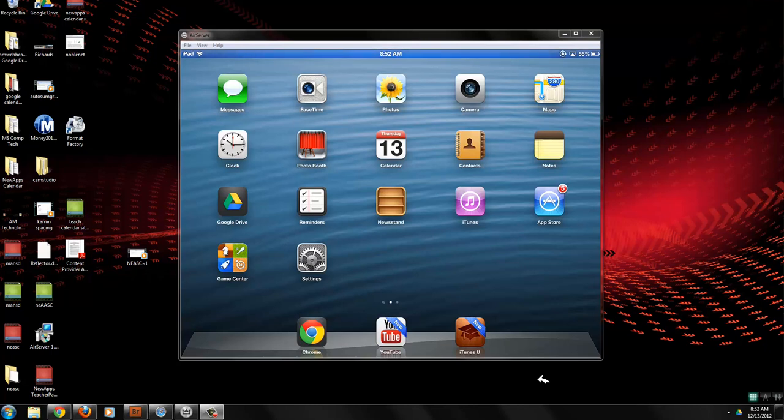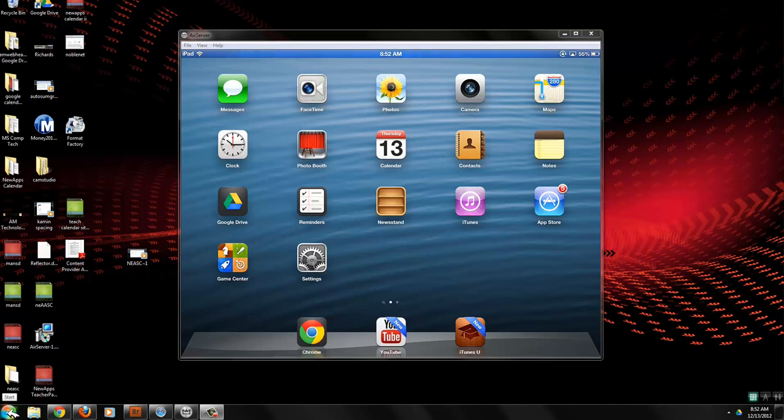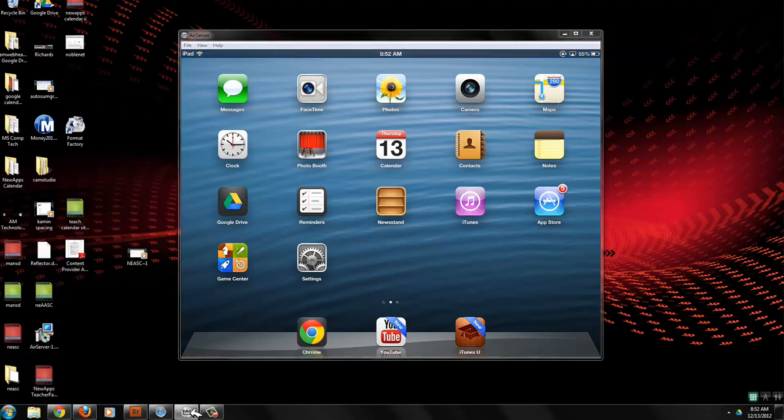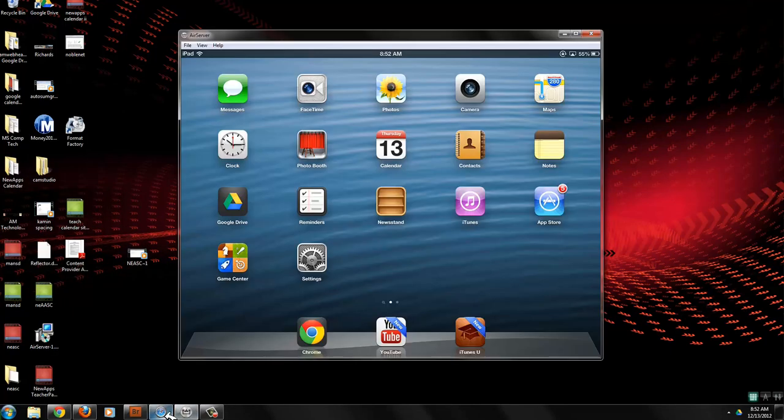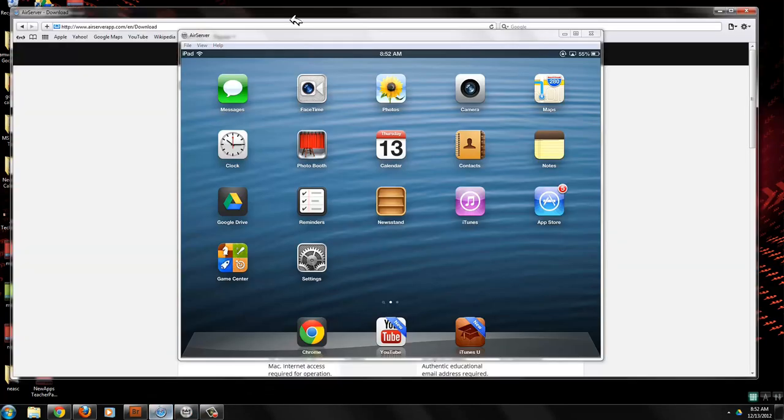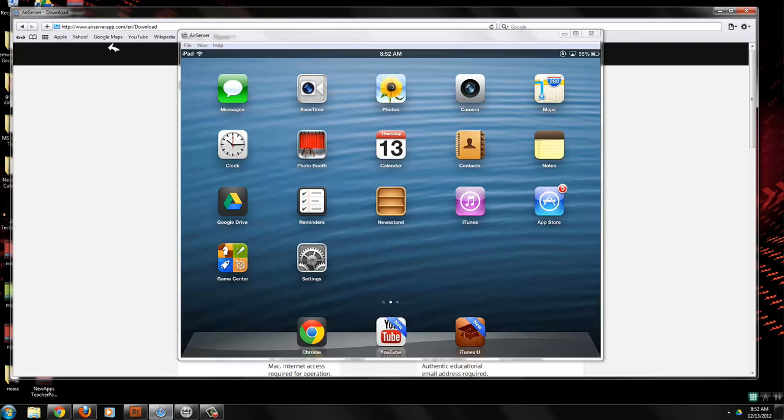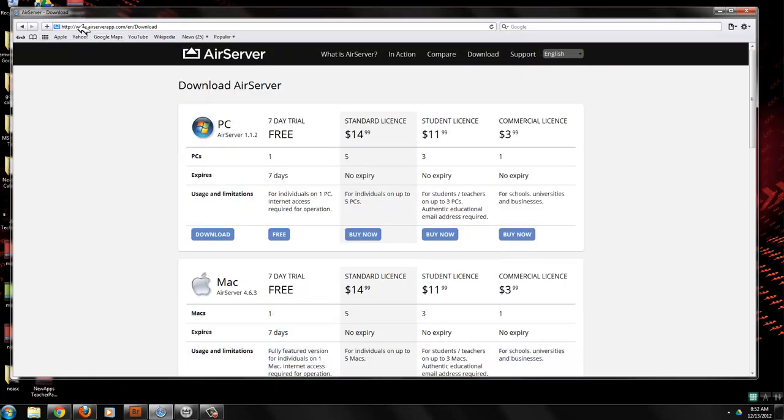Well, start out first. What I did was I went to a site and grabbed a program called AirServer. So let's show you where to find that program because you're going to want to download it. So I went to airserverapp.com and here are the download options.